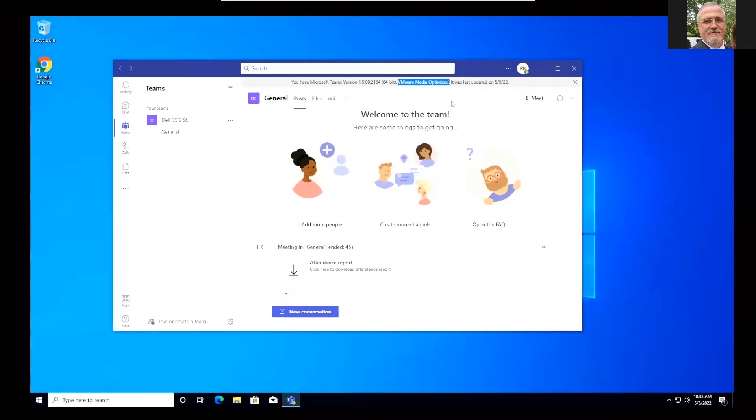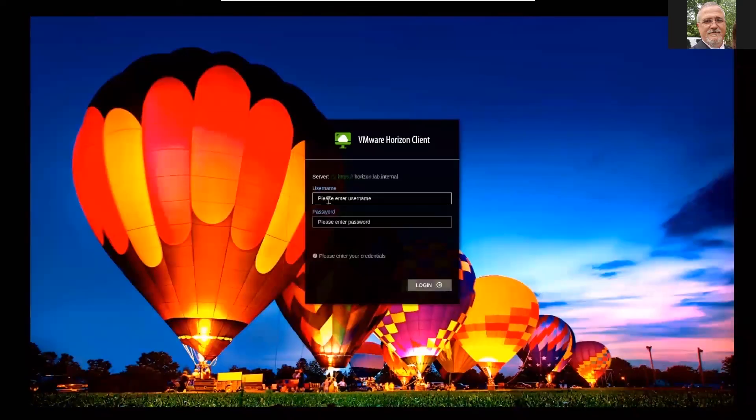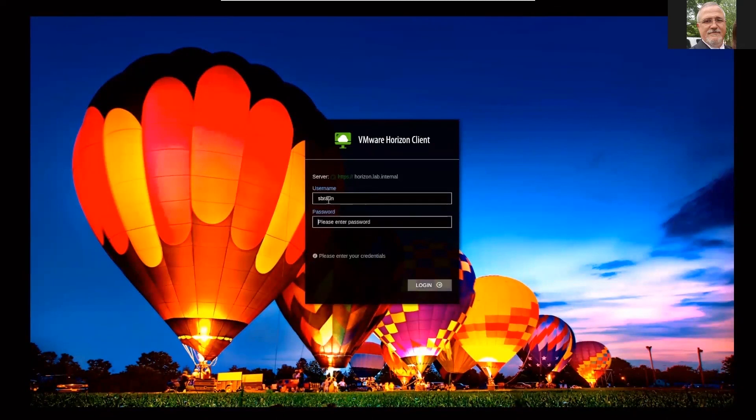I'm going to go ahead and close this down. I'm going to log out. And I'm going to log in and launch a desktop that doesn't have this optimized. Just so you can see what the difference looks like.